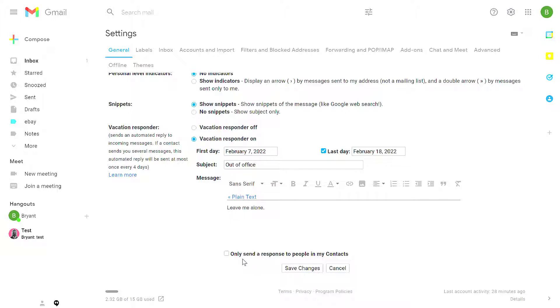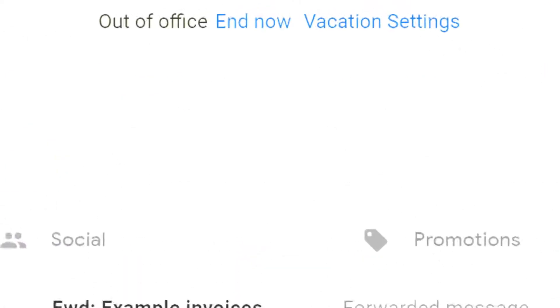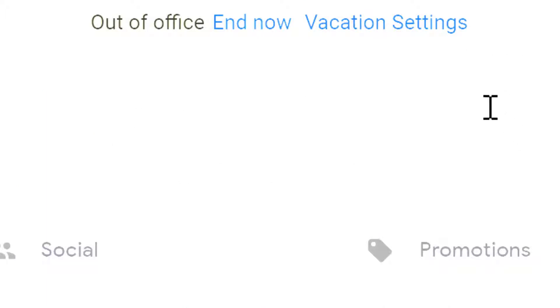In this case, I'm just going to say send to everybody and not just people in my contacts and click Save Changes. Now, when I get back to my inbox, at the top of my Gmail is going to say that I'm out of office.